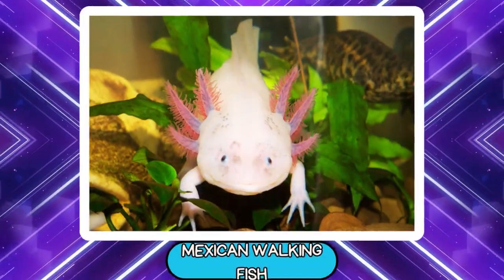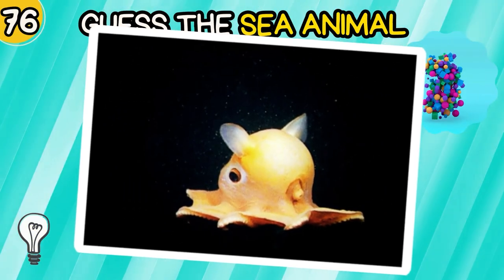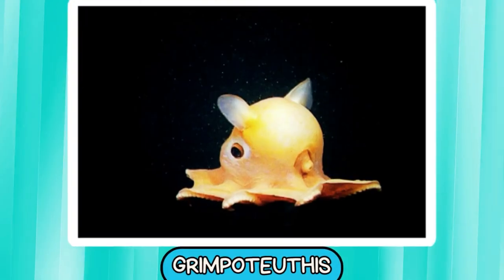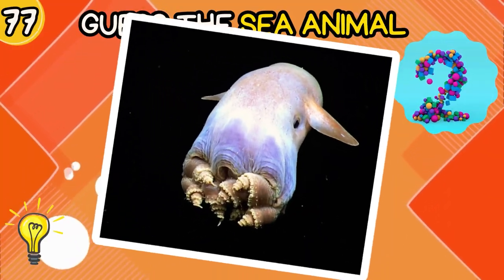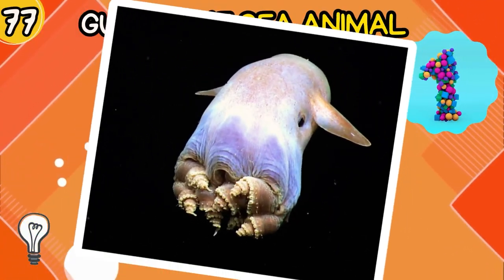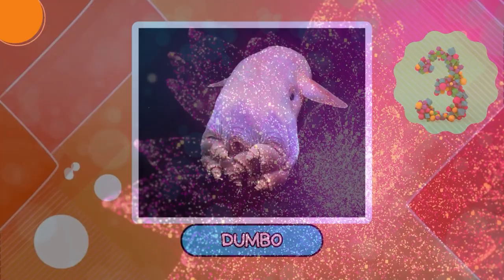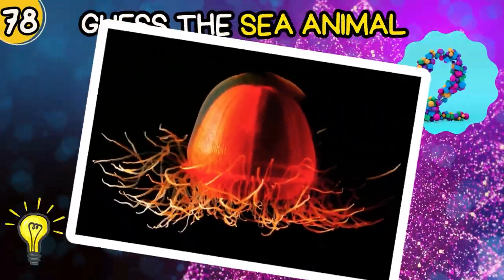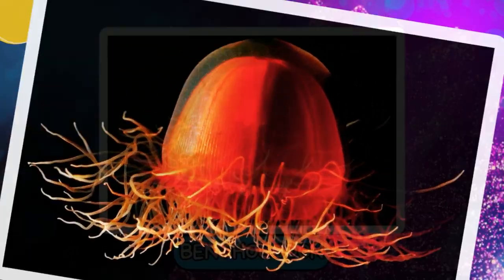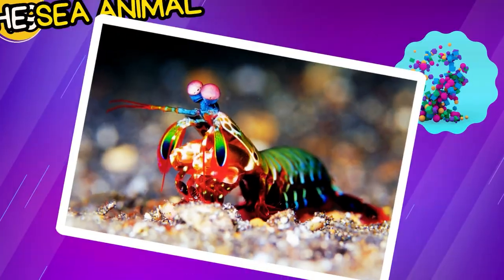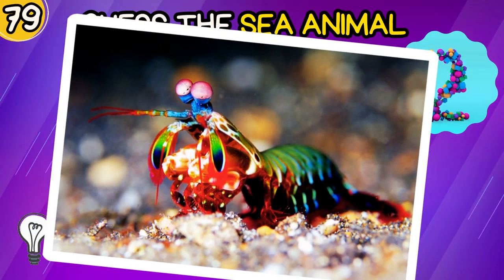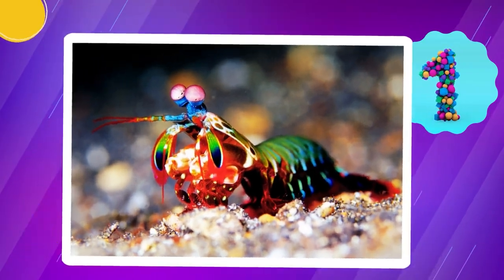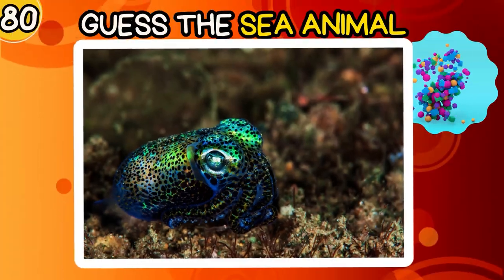Stargazer. Fangtooth. Mexican Walking Fish. Grimpoteuthis. Dumbo.